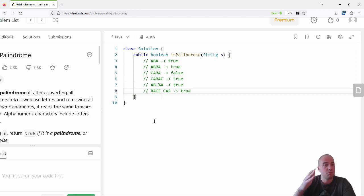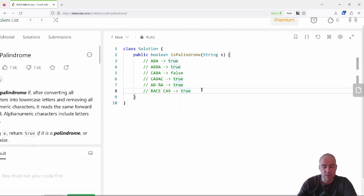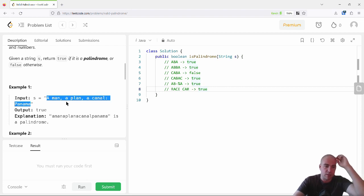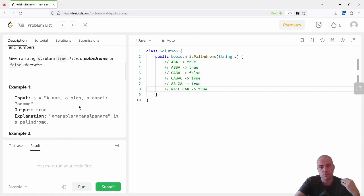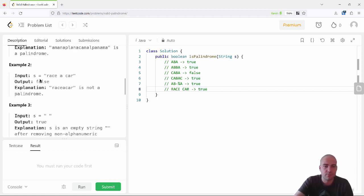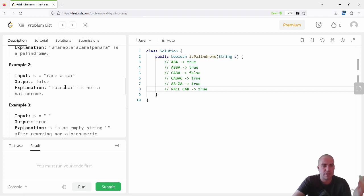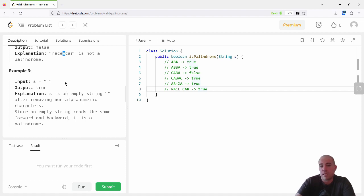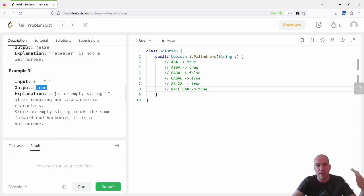LeetCode spells it out in the description, but your interviewer might not. So it's up to you as a candidate to tease out the details. LeetCode gives some more involved examples where commas and spaces are non-alphanumeric and get stripped out before the check. 'Race a car' is not a palindrome because even after removing the spaces there's an extra 'a' in the middle. And interestingly, the empty string is counted as a palindrome.